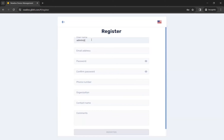The username will begin with admin at. We recommend using the domain name of your email address minus the .com, .edu, etc. For example, my account would be admin at my school.